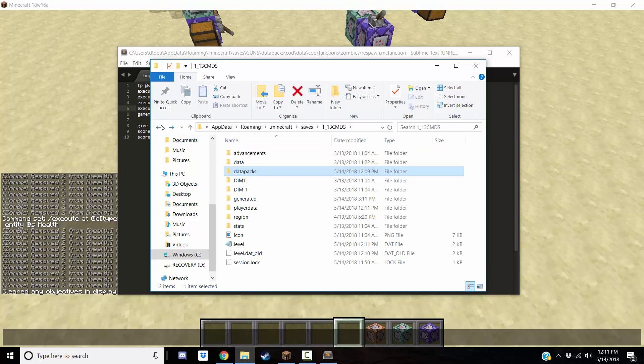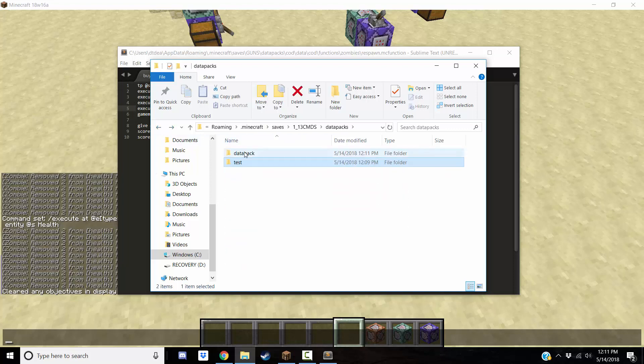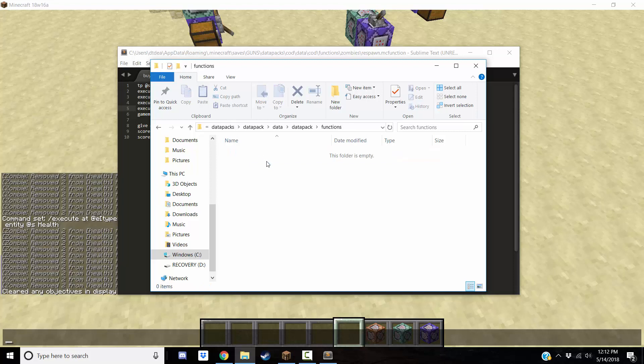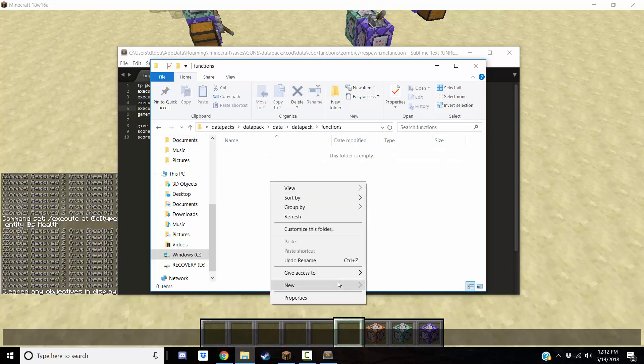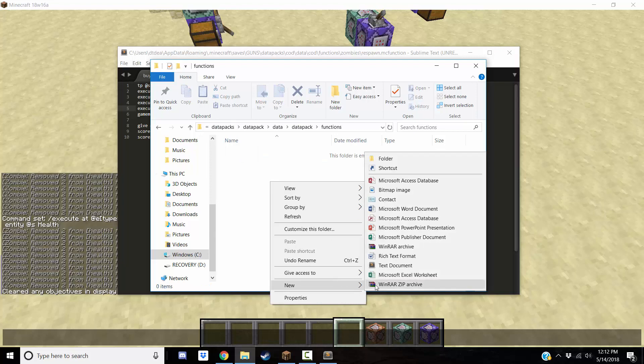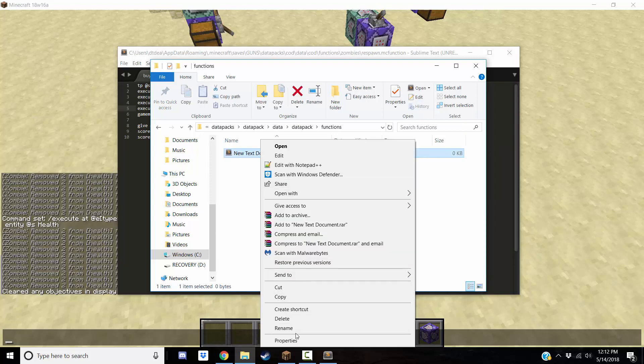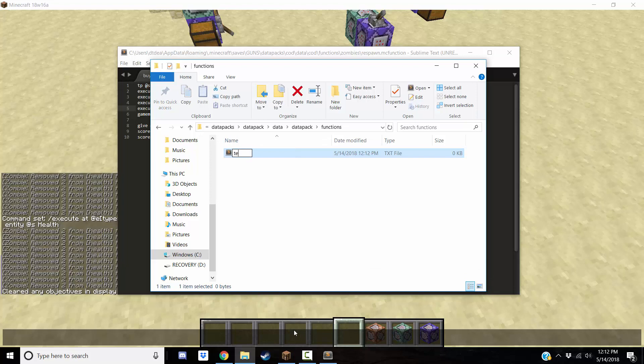So, you can create functions in your data pack. You can create custom crafting recipes. You can create custom achievements. All that good stuff. Once you're in here, you can just do the same stuff that you normally do to create a function. You can create a new folder, or you can just create a text document.